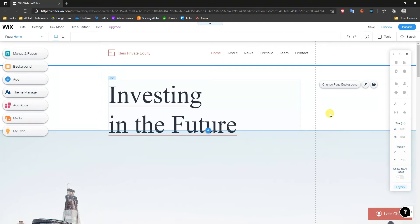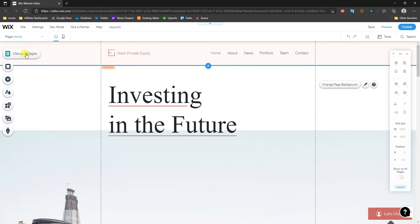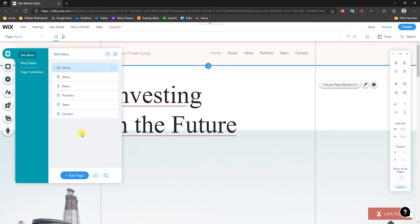All right, what's up guys, this is Jake. In this video I'm going to be showing you how to create a drop down menu inside of your Wix website. The first thing you want to do is make sure that you're inside of the Wix editor, and then once you are, we're going to head over to Menus and Pages and go ahead and open this up.